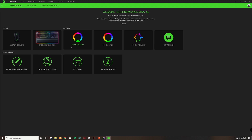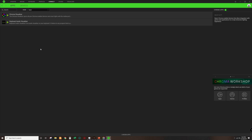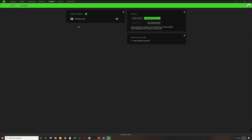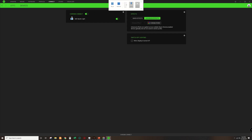Then open the Razer Synapse software and go to Chroma Connect. If you do not have this option, you will need to download Chroma Connect through Razer Synapse. Go to Devices and you will see a Chroma Connect toggle button with MSI Mystic Light listed below it. You can switch MSI Mystic Light on or off to prevent the two software from clashing with each other.